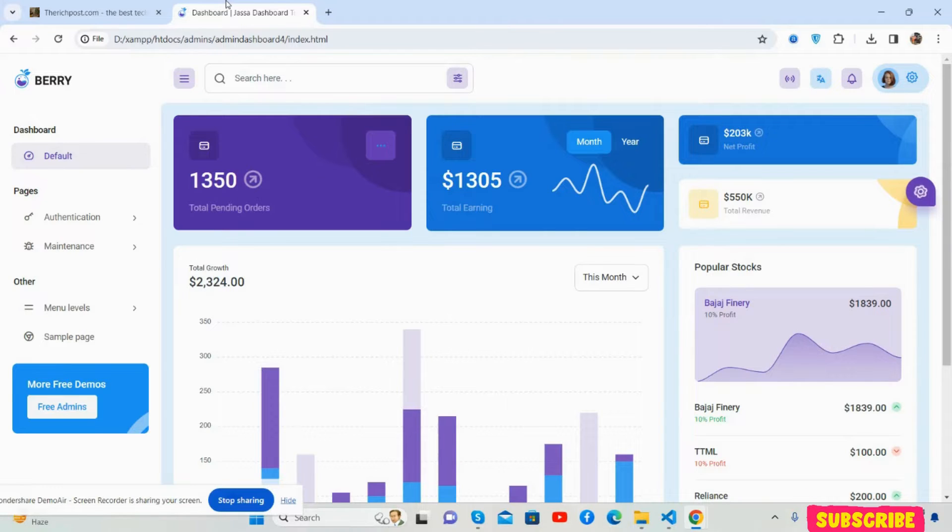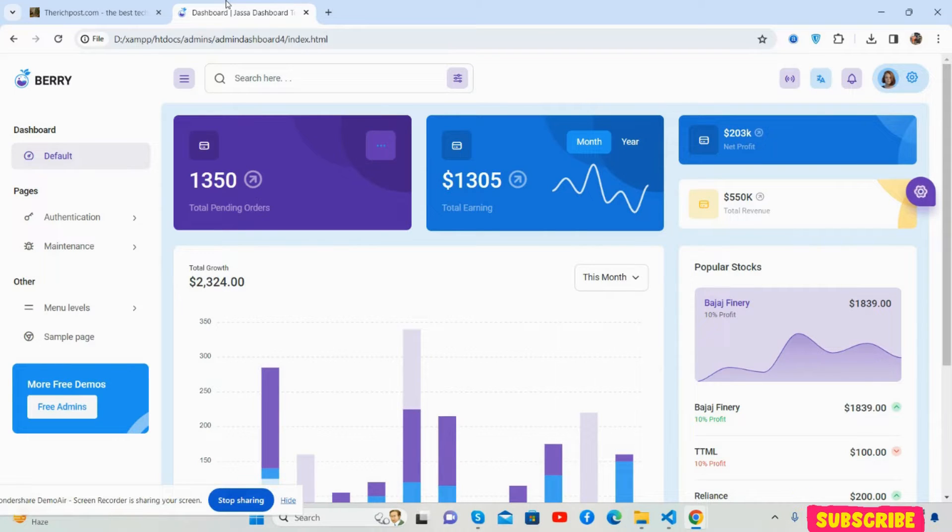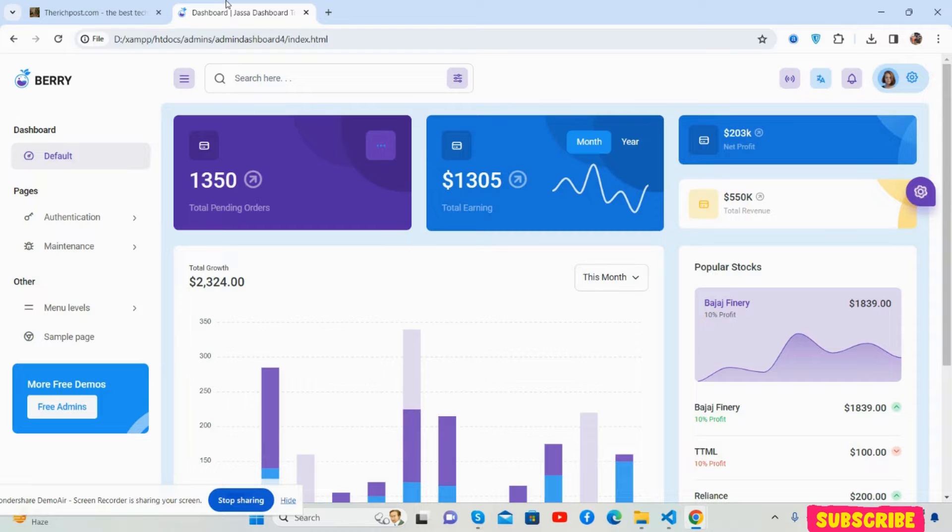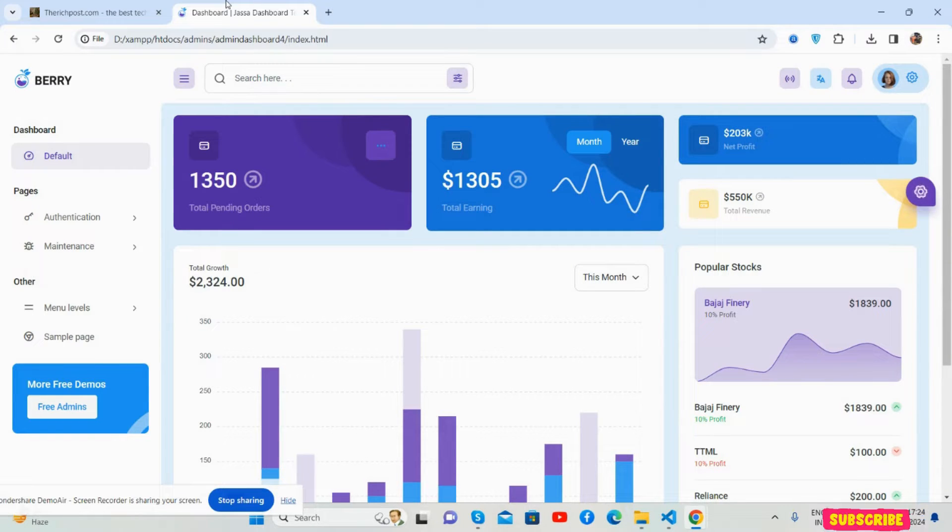Hello guys, welcome back to my channel for free admin dashboard templates. I hope you are doing good. First of all, I will say happy Holi to all. This is a gift for you.